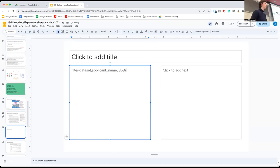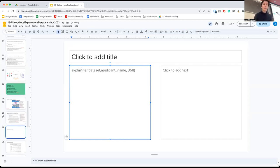That would give you a slice of data that has just this person, and then you need to explain this particular instance.